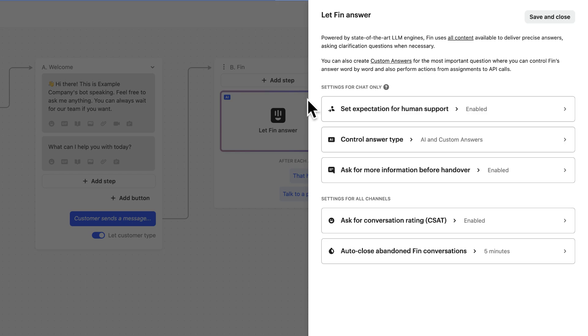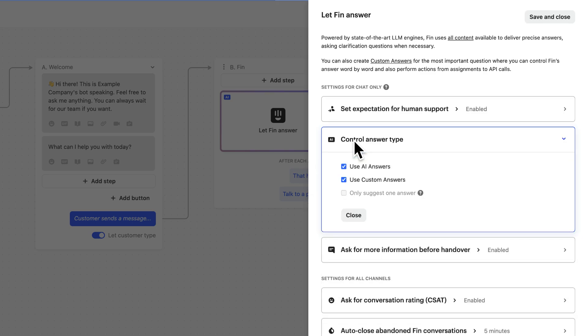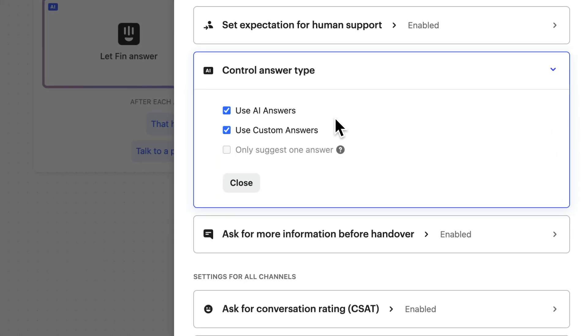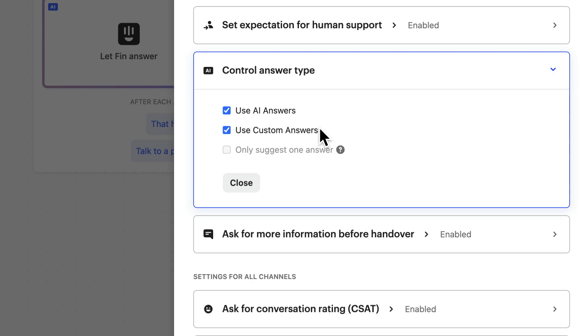Here, in control answer type, you decide which content Finn will use to answer questions in this particular workflow. AI answers are any answers that Finn generates based on your help content, and custom answers are any specific answers you've set to questions which will be answered word for word. They're really good for ensuring a consistent customer experience for your most common or your most delicate questions. If you select both, your custom answers will be prioritized over AI answers, so you can ensure Finn gives the answer you want.